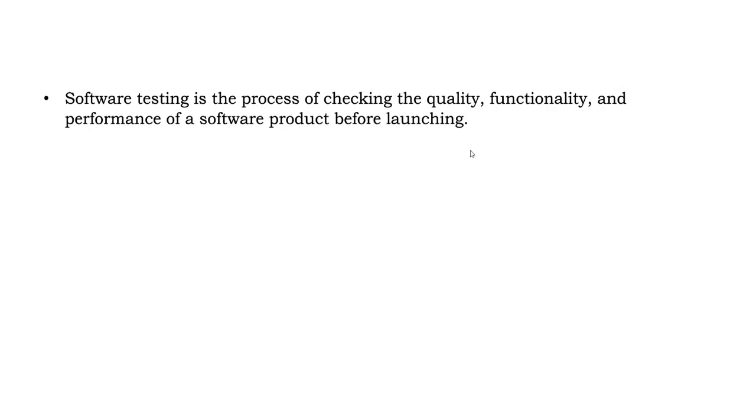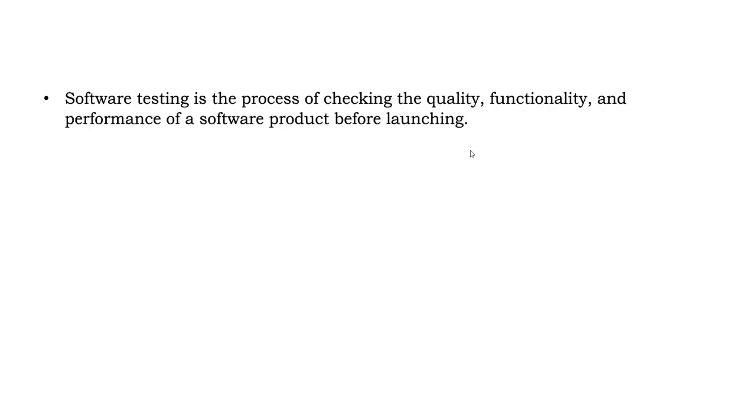But when it comes to software, that also requires to be tested. When thousands and thousands of people, or even lakhs and crores of people use the application, software must be tested so that it should be working properly and consistently along with accuracy.